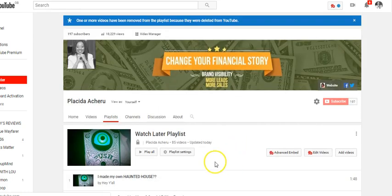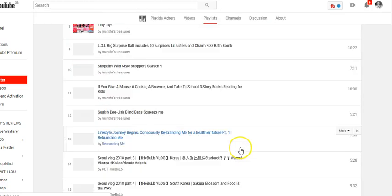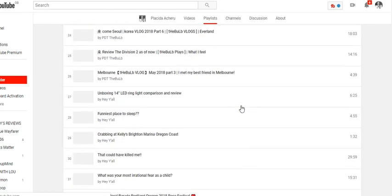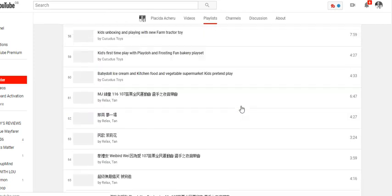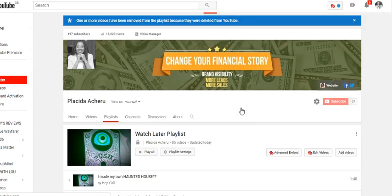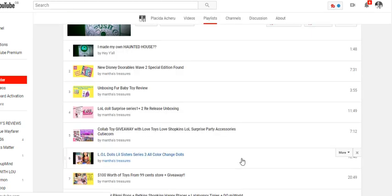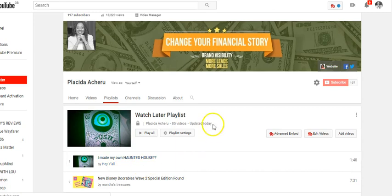Now we have 85 videos, which means I had watched approximately 8 to 10 videos from the list. So 85 videos are left that I haven't watched. That's how you remove watched videos from your Watch Later playlist, and that's also how you add videos to it. When you're in this part of your playlist you can see it says 'Add Videos.'